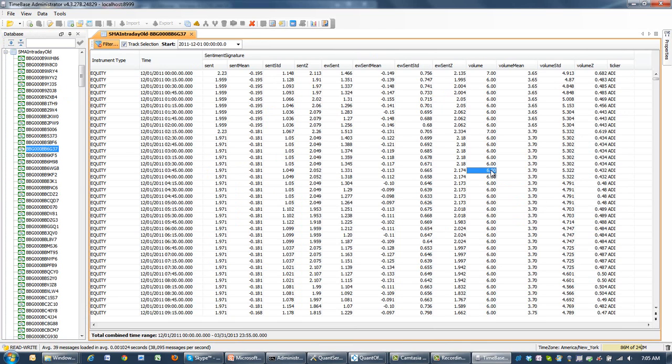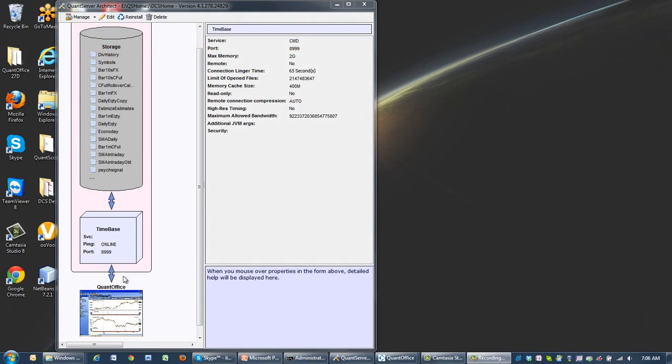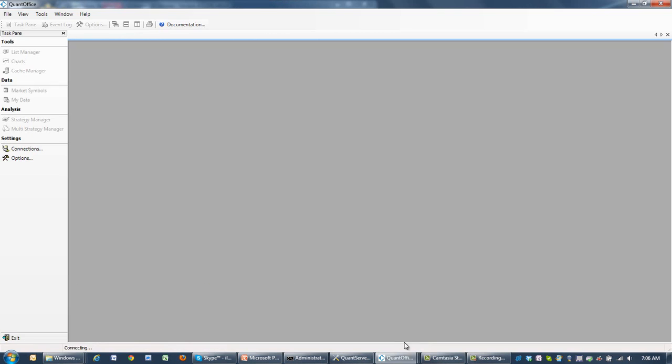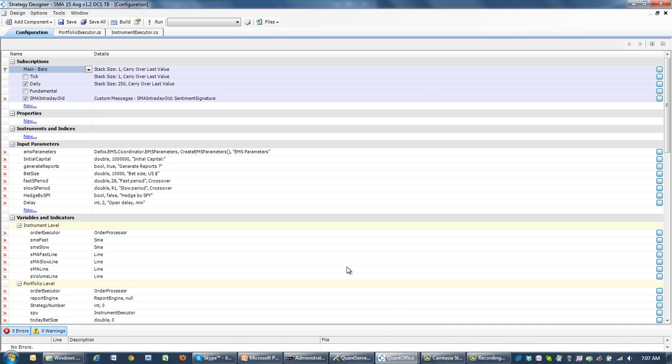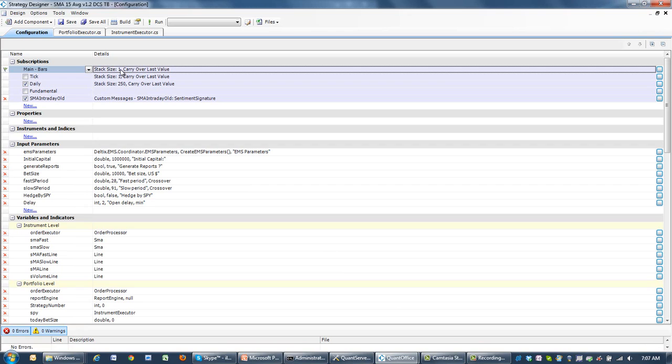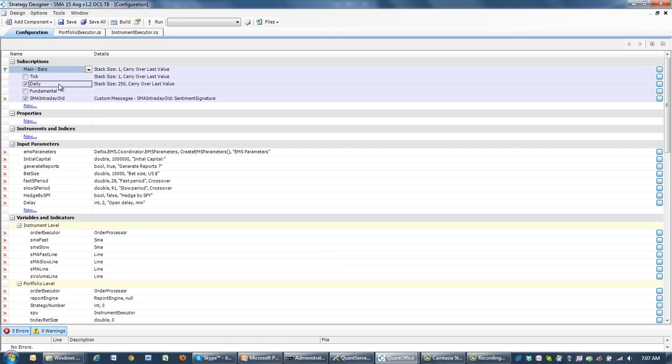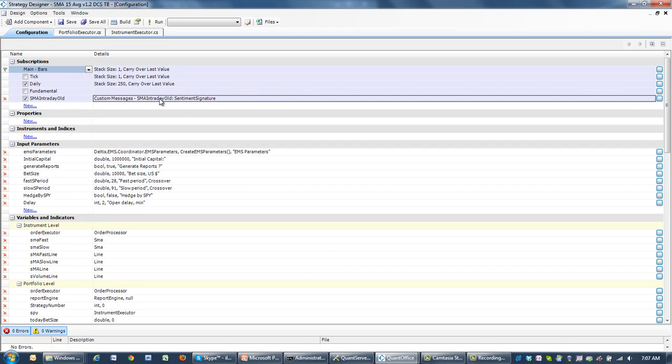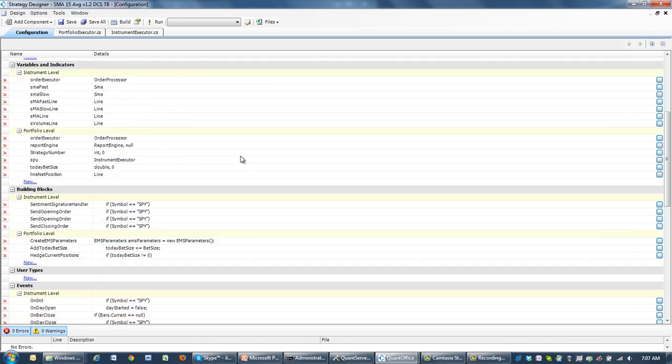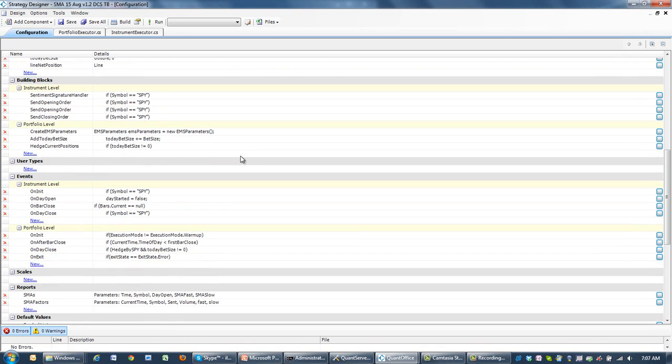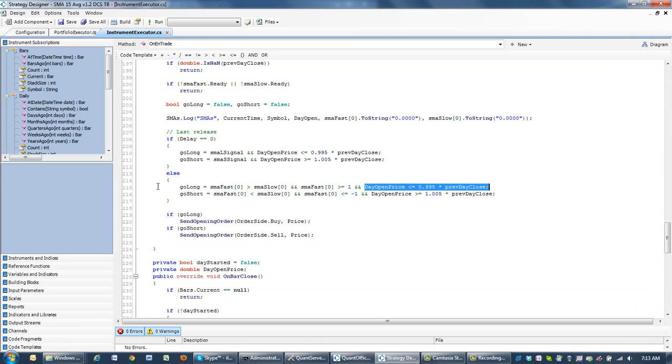Now let's go to QuantOffice and look at the strategy. The strategy is using bar subscriptions, daily subscription, and a stream from TimeBase containing the SMA messages. The logic of the strategy is relatively simple. The trading logic will be based on the fact that fast moving average is above slow moving average for going long, and below for going short.